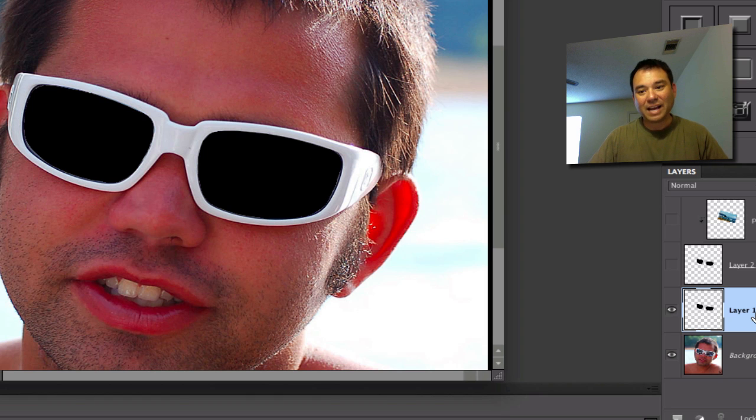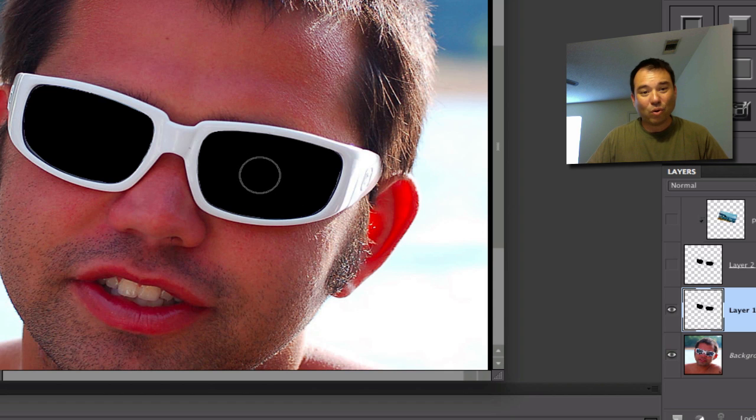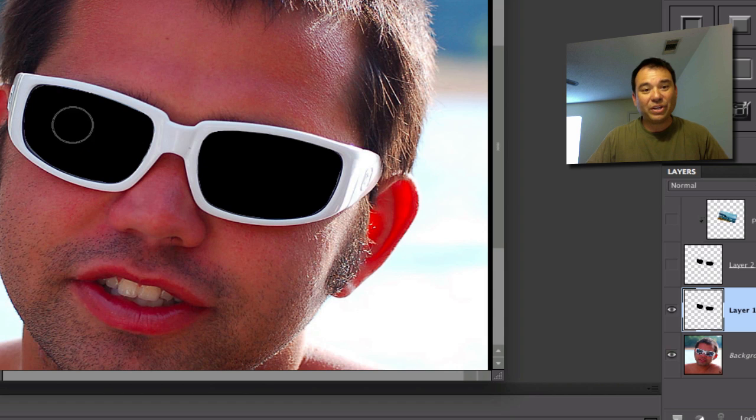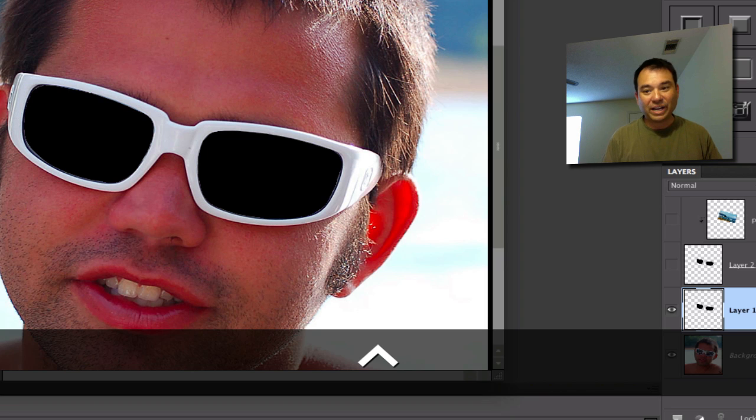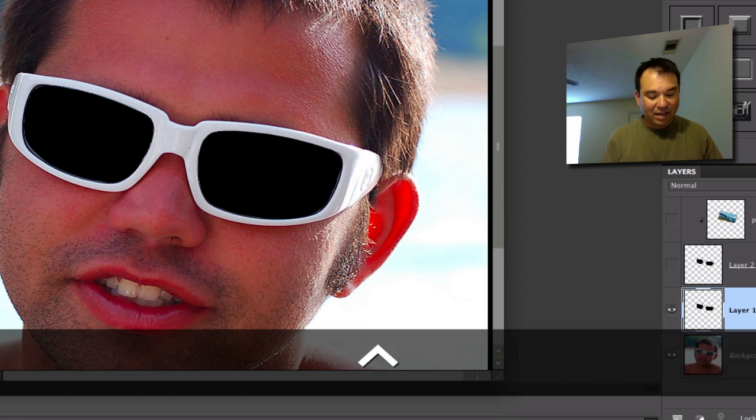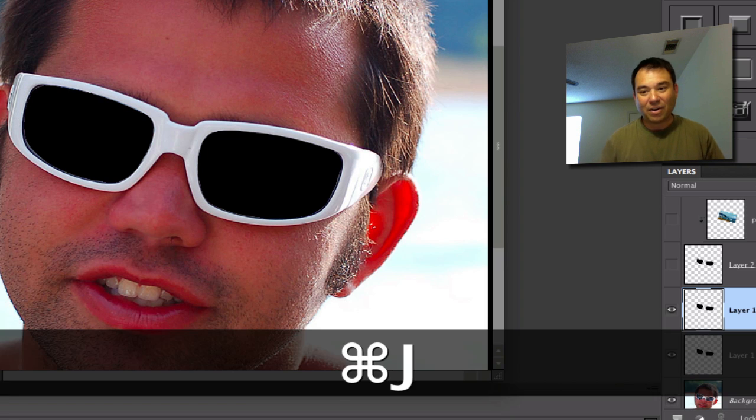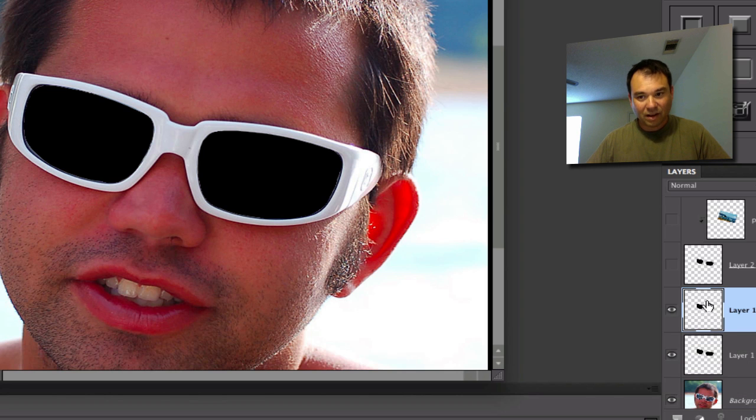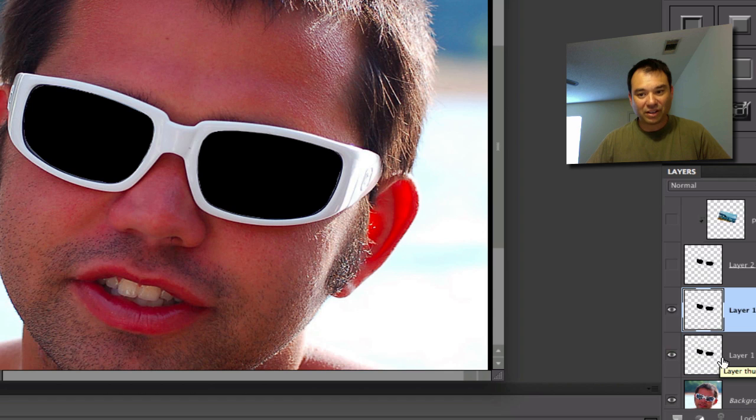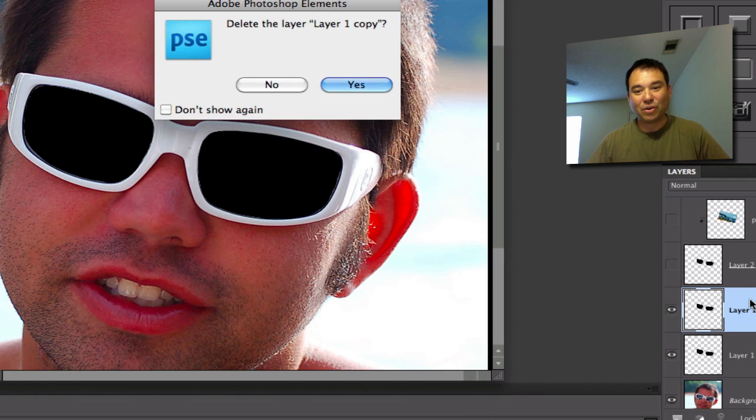Now, after that, now that these are blacked out and we can't see the image anymore of what was originally in the sunglasses, we're going to do a Ctrl-J, and the Ctrl-J is going to make a duplicate layer. On the Mac, it's a Command-J. It's going to make a duplicate layer of your sunglasses that you've blacked out. Now, once again, I've already done that, so I'm going to go ahead and delete this.